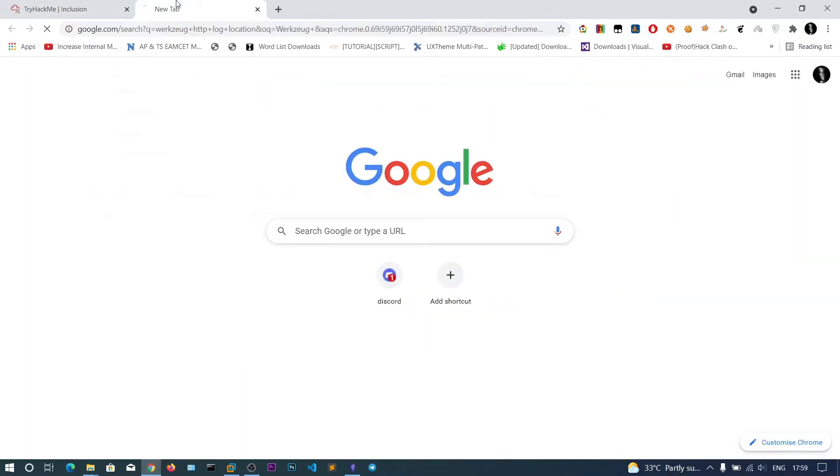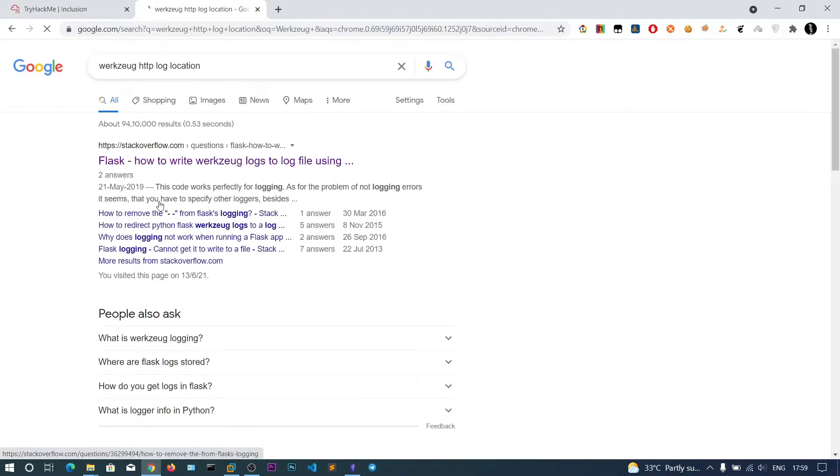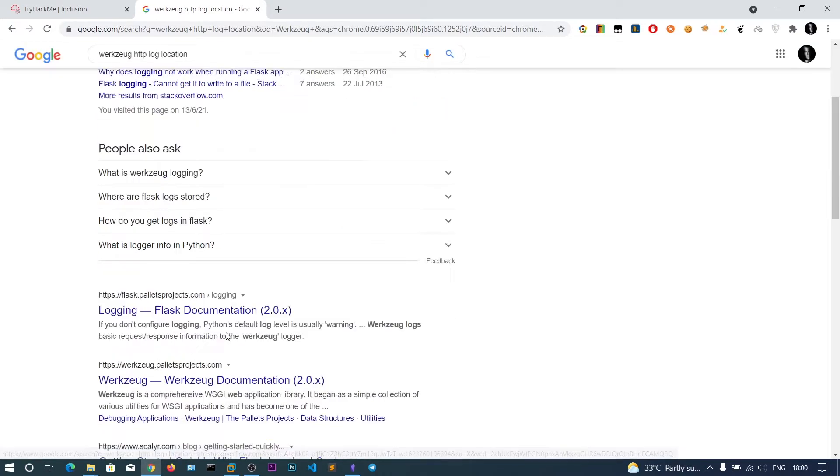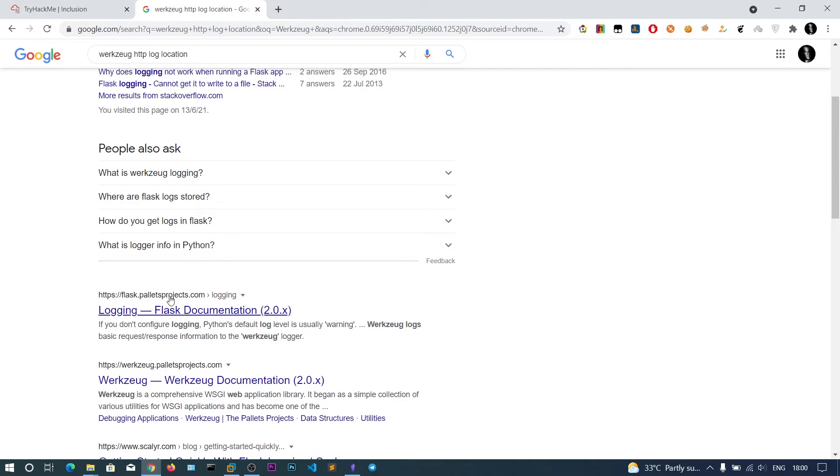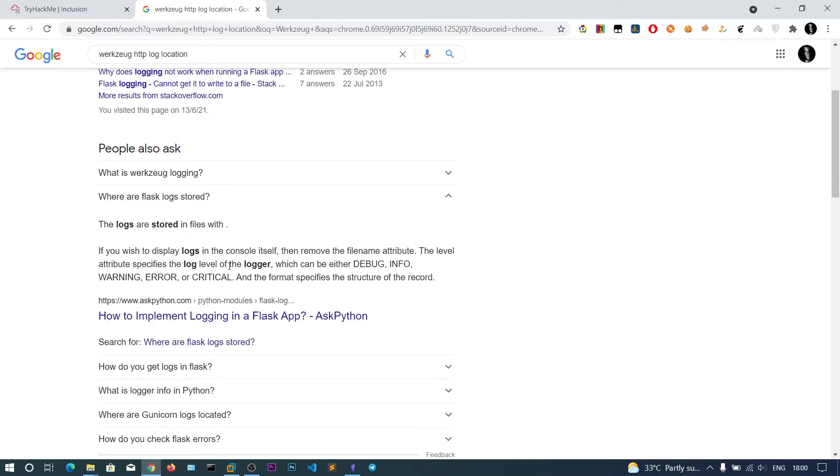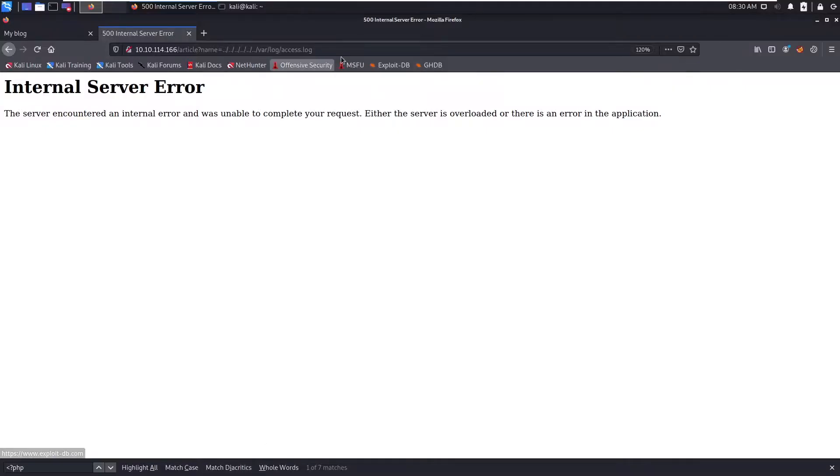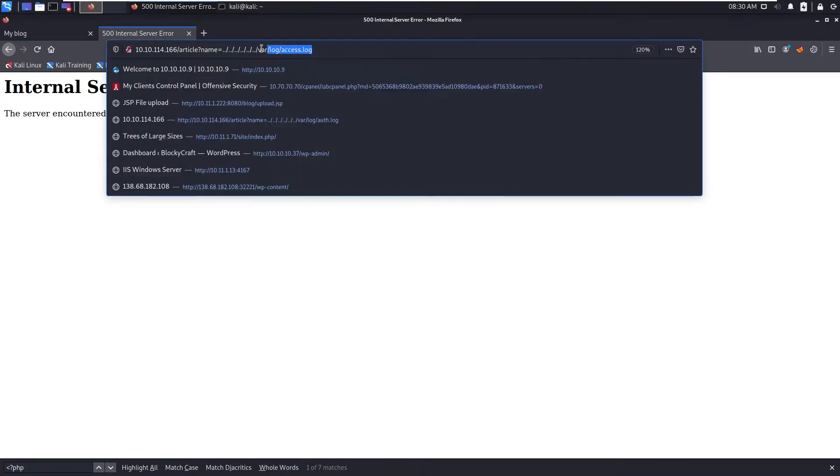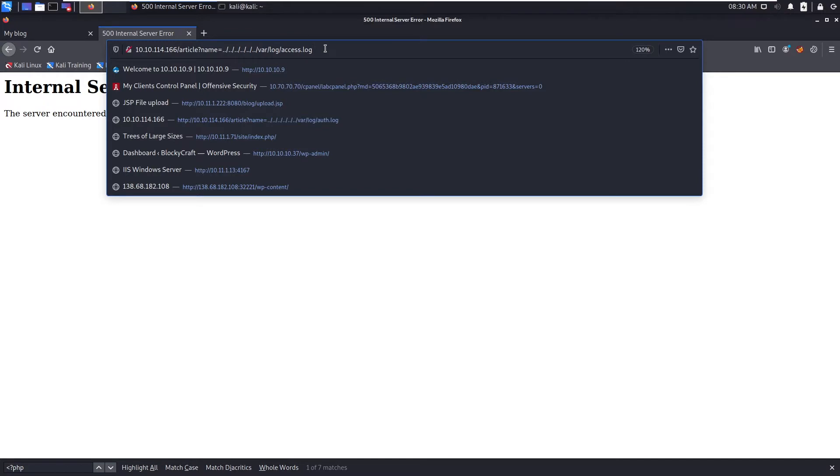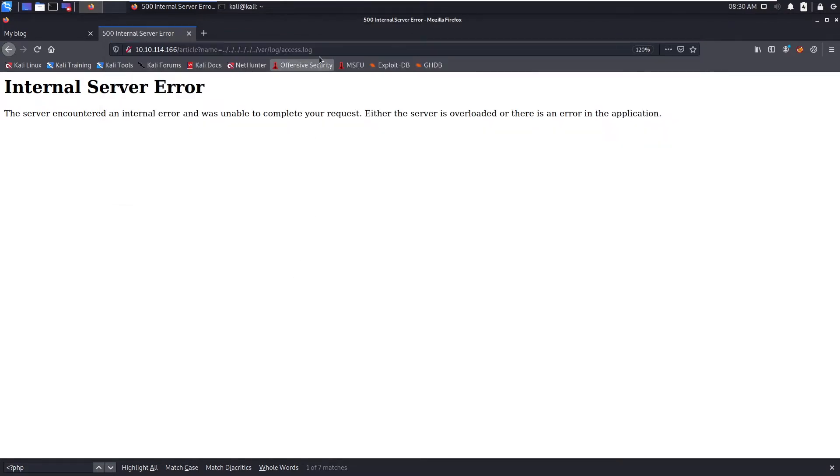I think there are no logs for this Flask log store. I don't know about this Python Flask framework, so I'm not going to go further because I don't know where the Flask locations are.